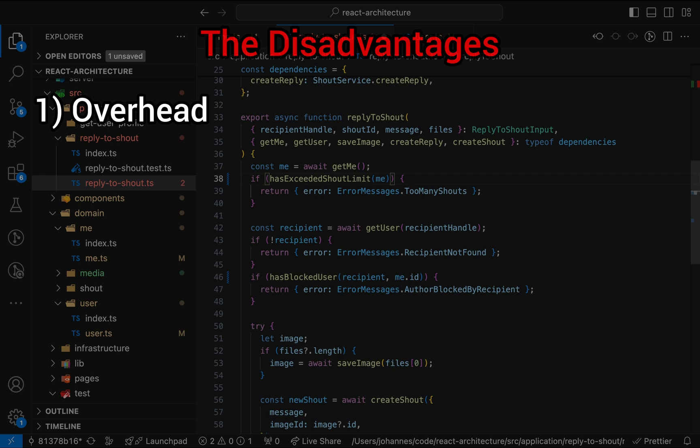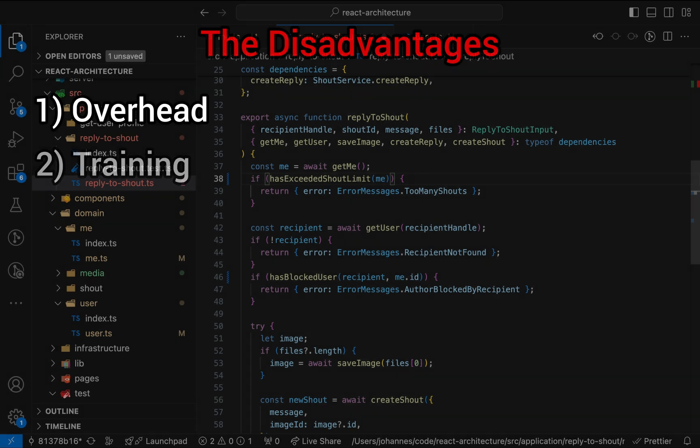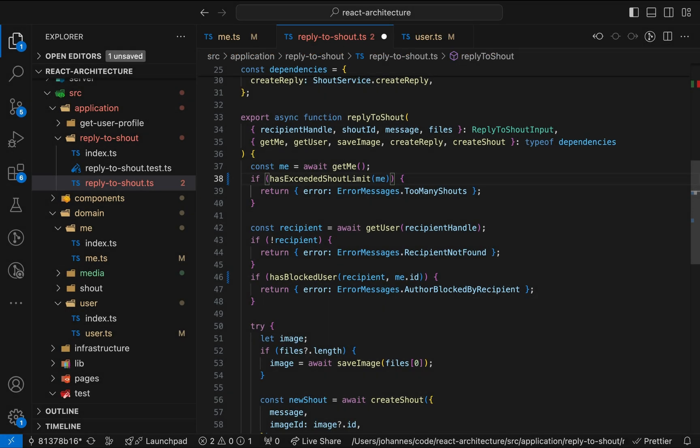At the same time, this can save our butt if we, for example, suddenly encounter unexpected response data from the server. Two, training. Not every developer is used to thinking in different kinds of logic, so documentation and training might be required if you want to keep your code base consistent. Maybe I'm biased, but I couldn't come up with more disadvantages.